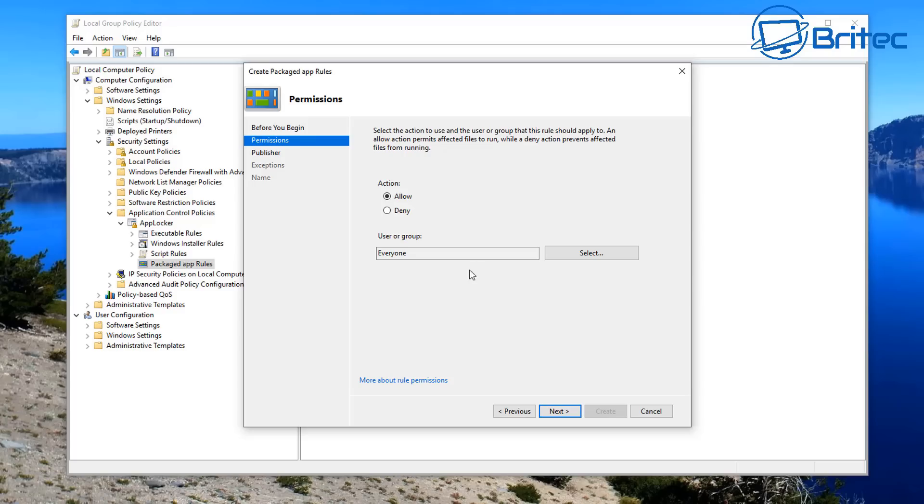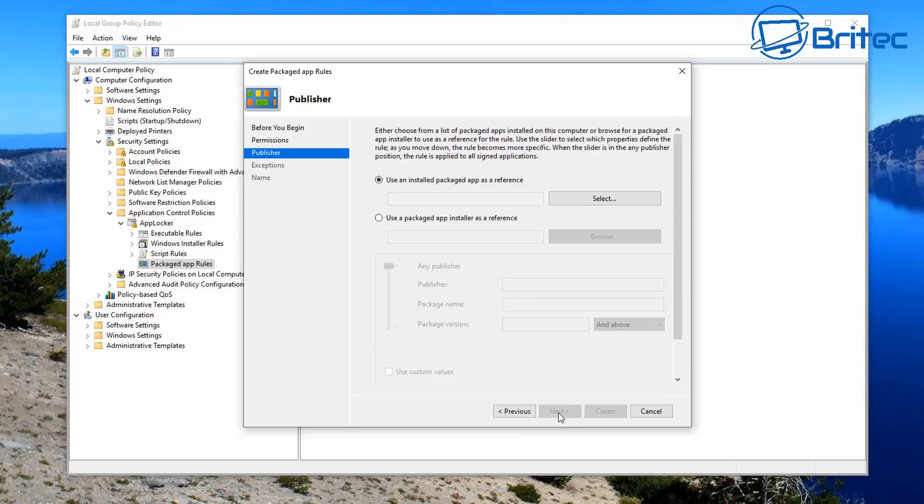Now what we want to do here is we've got two options here to Allow or Deny, but we're going to be denying an app from being reinstalled once we've stopped it from running. So let's go ahead and go Everyone here, and now we can use the Installed Package App as a reference.